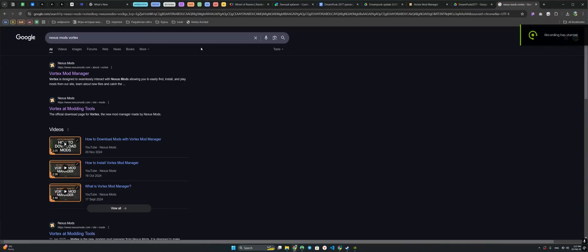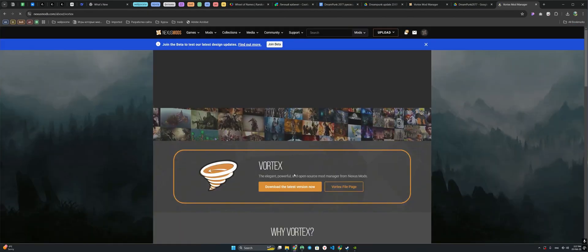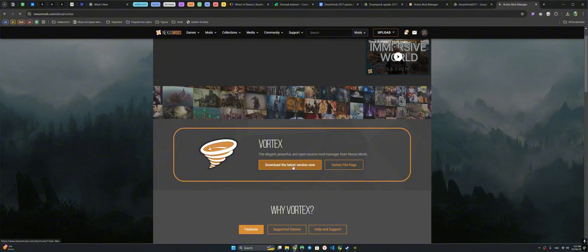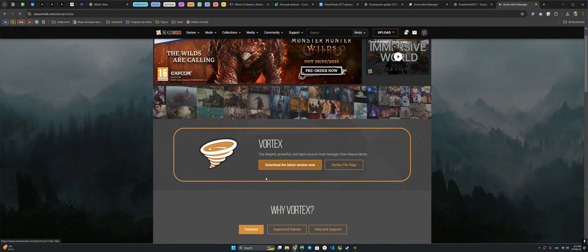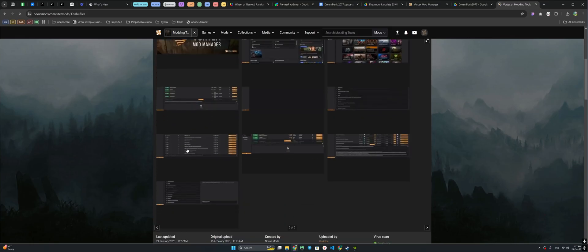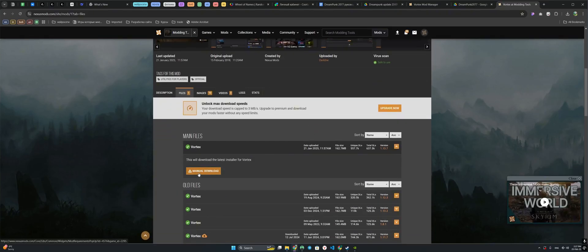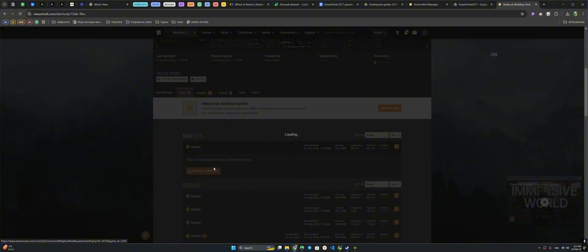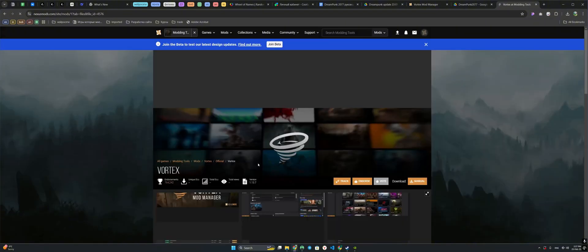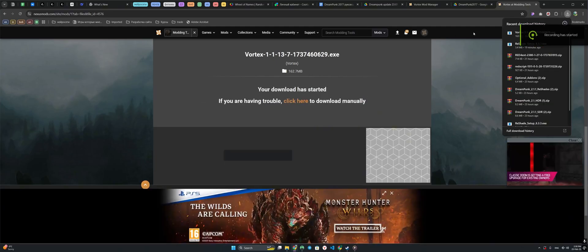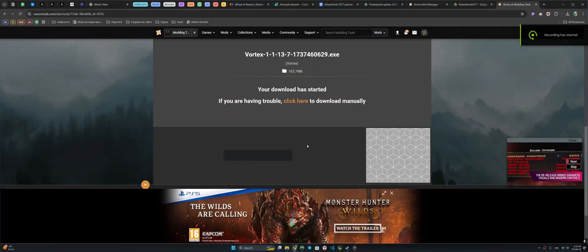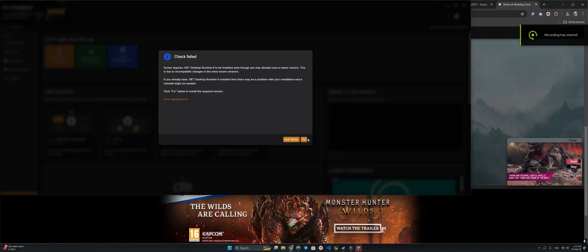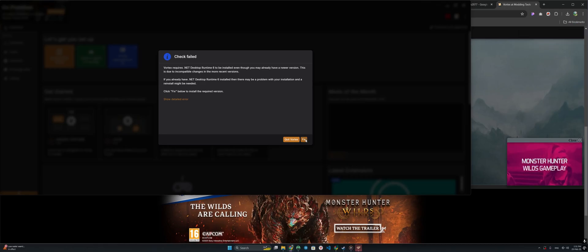The first thing we need to do is to write in Google Nexus Mod Vortex. Go to the first link. Click Download the latest version of Vortex. After that, click Download again. After downloading, launch and install Vortex. If you, like me, have a window pop up, just click Fix.